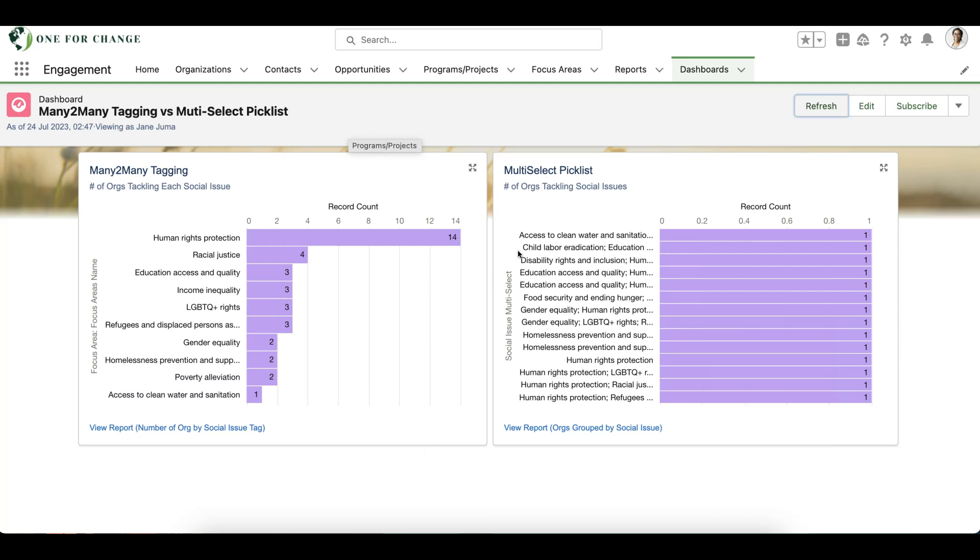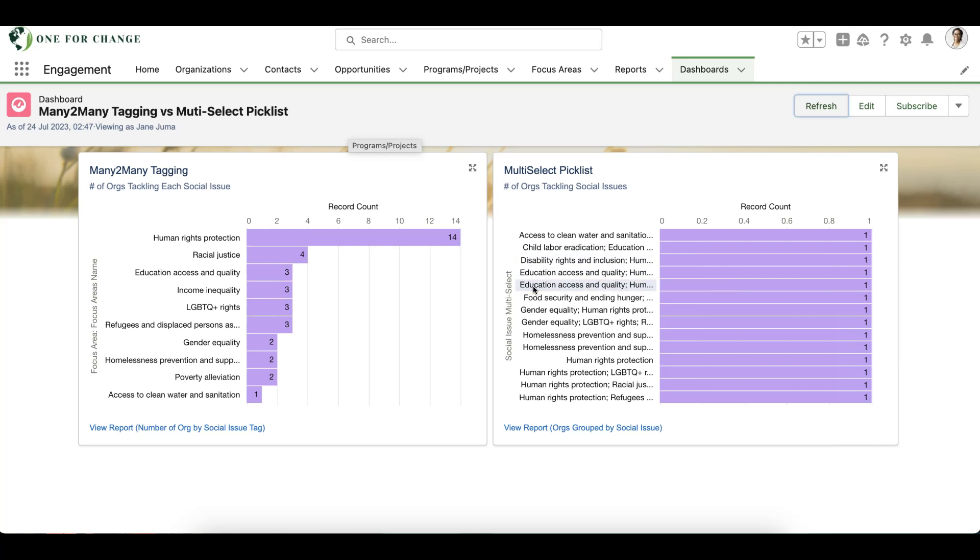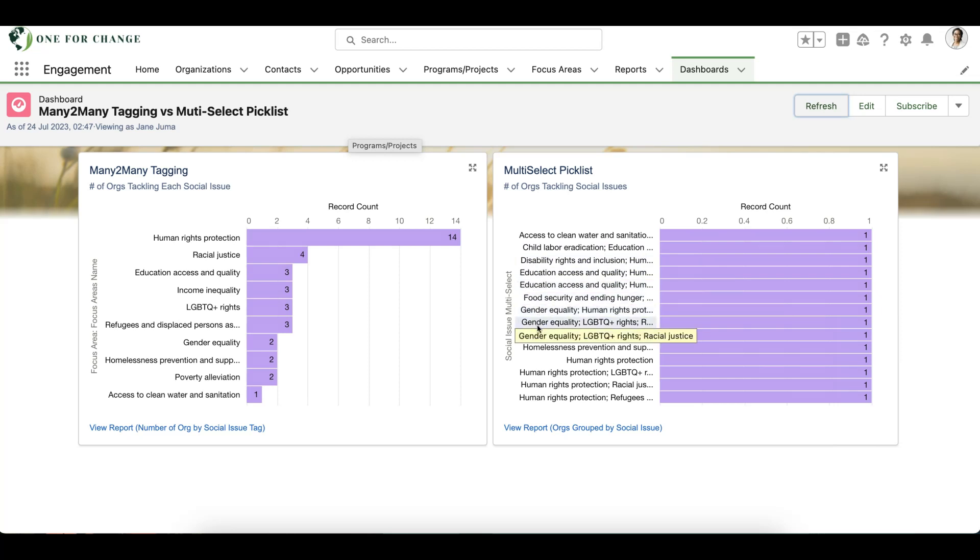In contrast, when we use a multi-select picklist value to capture social issues, we can see that each unique combination of field values on an organization record are combined into a single concatenated group.